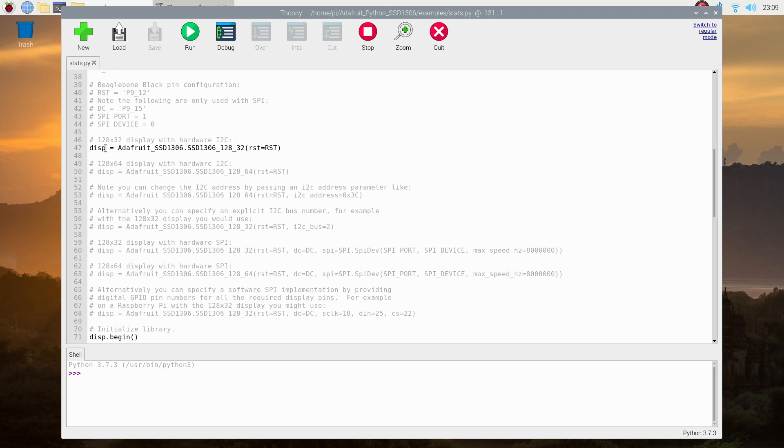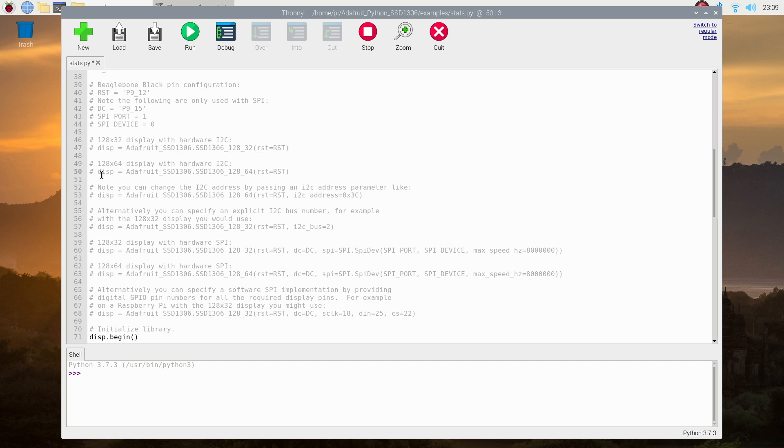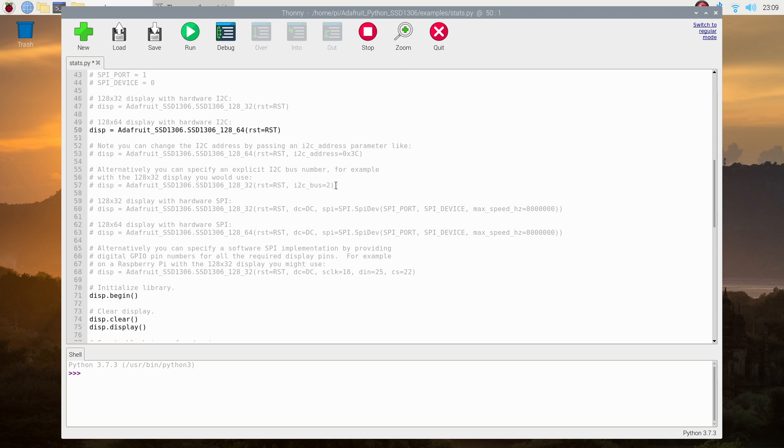First let's change the display size so that we're using all of the display's pixels and the text will be a bit clearer. This display is actually a 128 by 64 display, not the 128 by 32 display which is set by default.